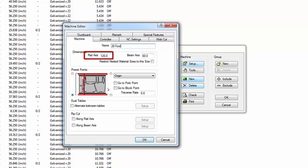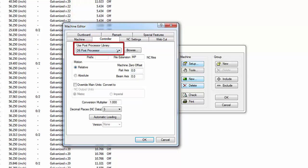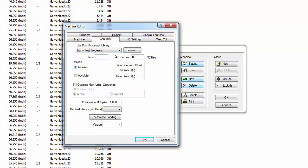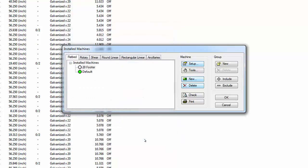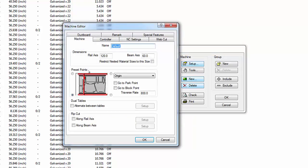Change the rail axis setting to 240 inches. Select the Controller tab, then select the Post Processor Library drop-down and choose the Bernie Post Processor file. Bernie is a manufacturer of CNC controllers. Click OK to save this configuration and close the window. The Installed Machines window now lists both configurations. Double-click the default configuration, change the name to 10-footer, and click OK to close the Machine Editor window.